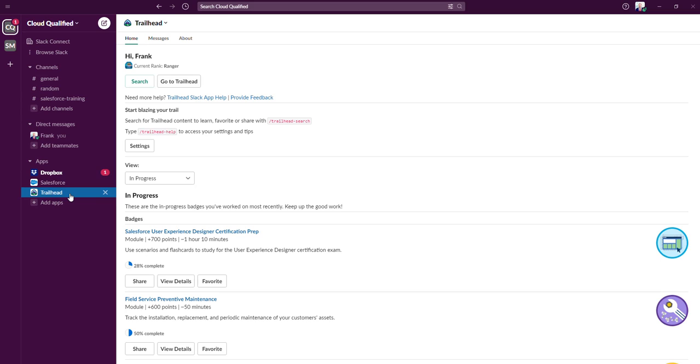So in summary, a workspace is really just a place for your team or company to collaborate in one space, and within that space there are various tools that your members can leverage, whether it's communication through channels and direct message, or apps necessary to get your work done.